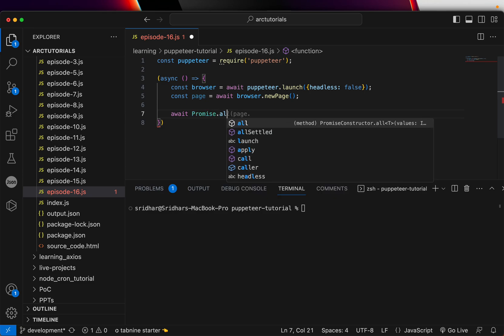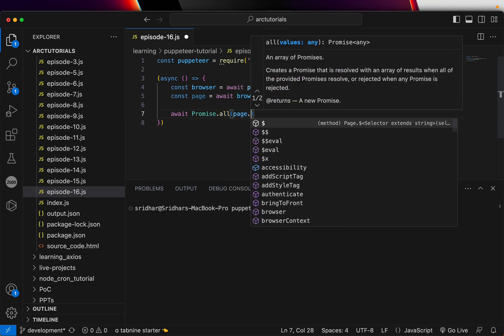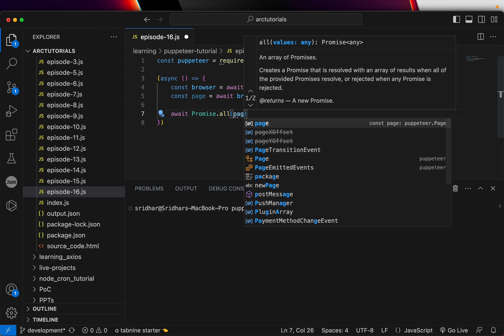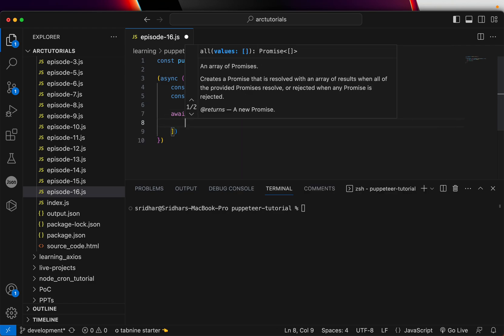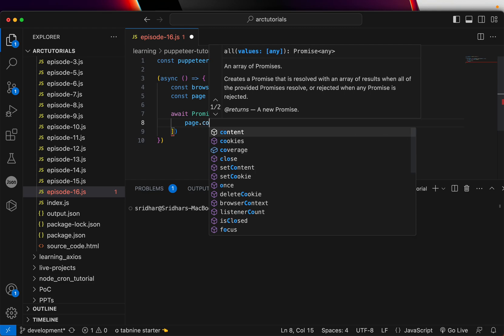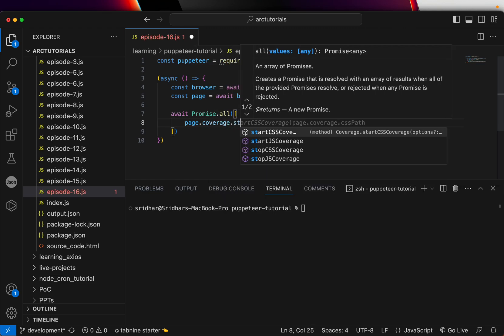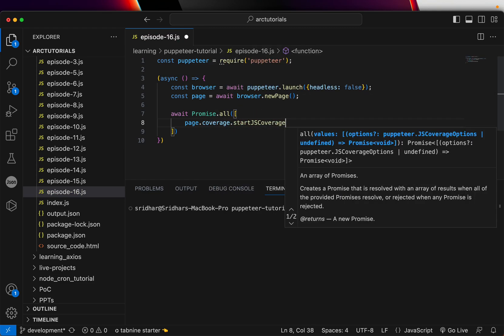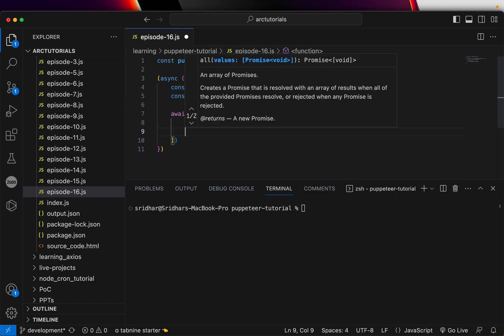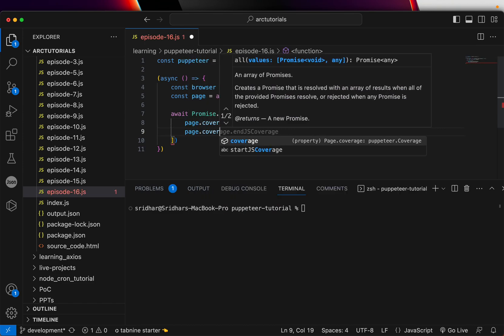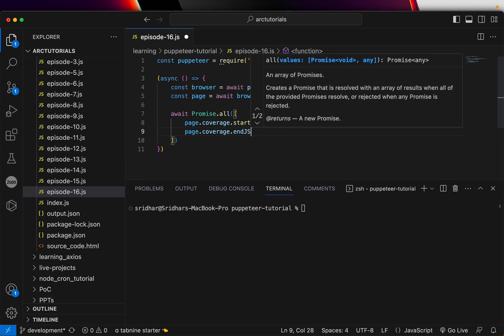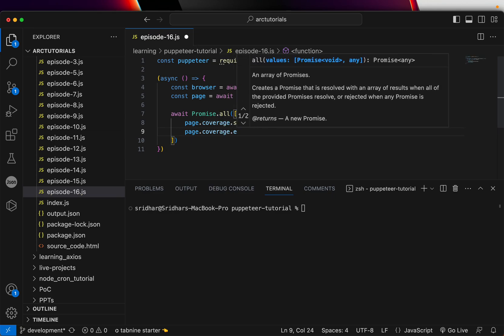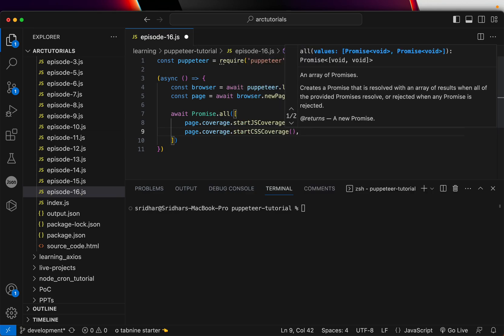The next thing we'll do is we can start with page. We'll do a promise.all so that way we'll resolve all of them. Then here I'm going to say page.coverage.startJSCoverage. This will start the JavaScript coverage. I'm also going to do coverage.startCSSCoverage.